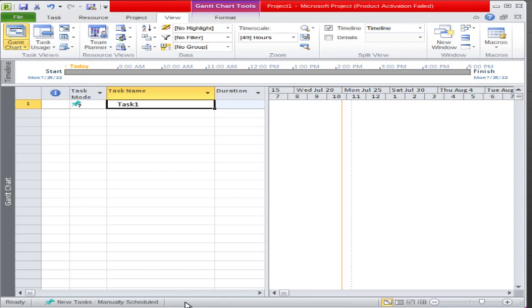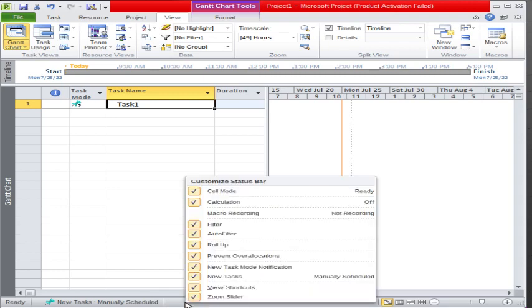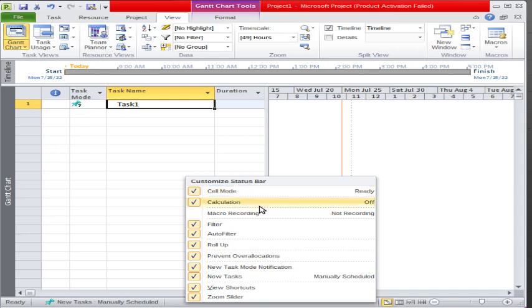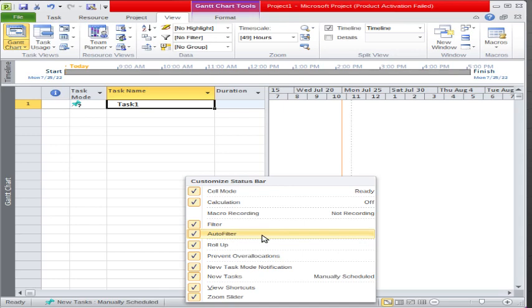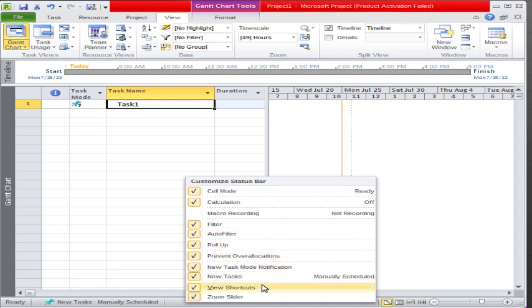Now just right-click here on the status bar. You can see multiple options are available here, like: available cell mode, calculation, macro recording, filter, auto filter, view shortcuts, and zoom slider — so many options are available.